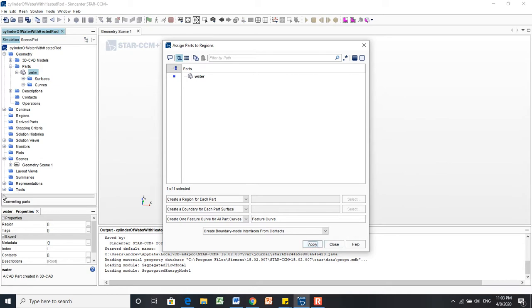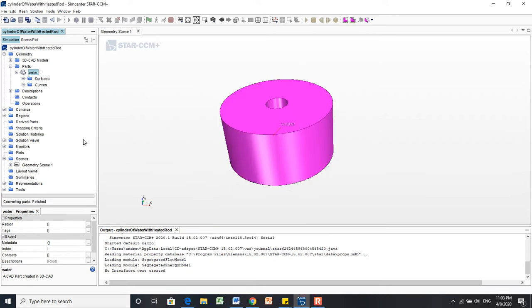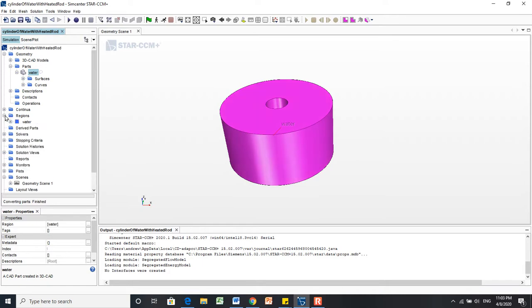And that created a region. I'll show you that over here in a second. Peter is thinking. There we go. If you look here, now we've got a region called Water. That's based on our geometry part up here.